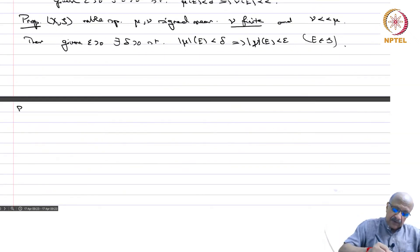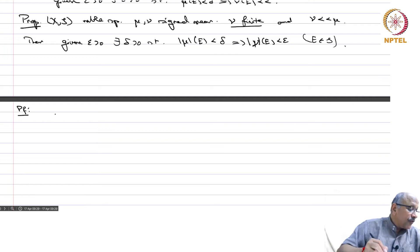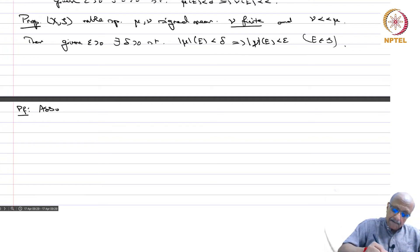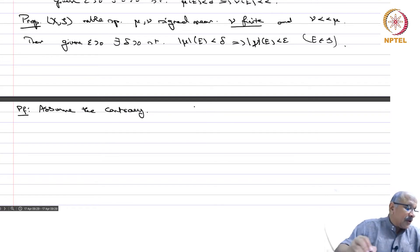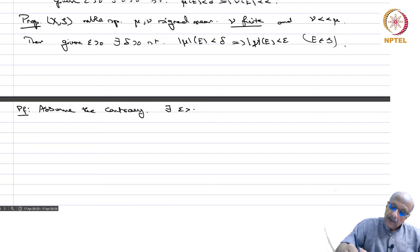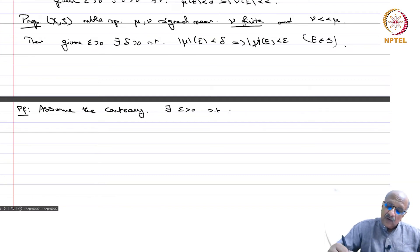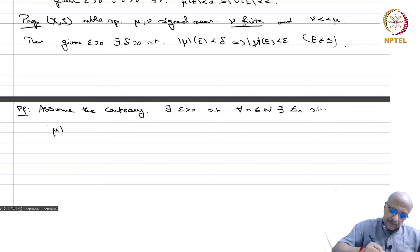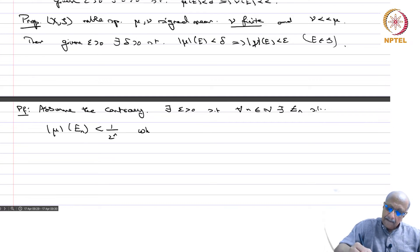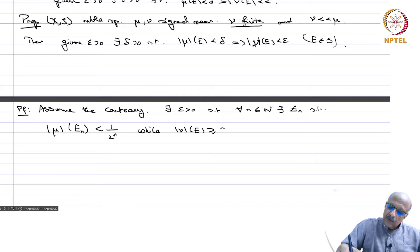Proof: Assume the contrary. That means there exists an epsilon such that for every delta, the condition is violated. So for every n in N, there exists E_n such that |mu|(E_n) < 1/2^n while |nu|(E_n) >= epsilon.